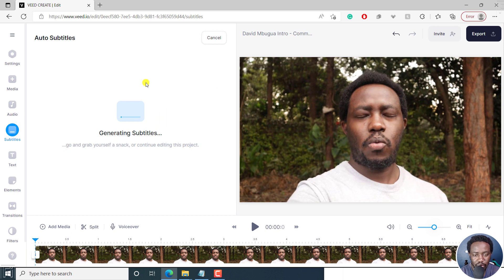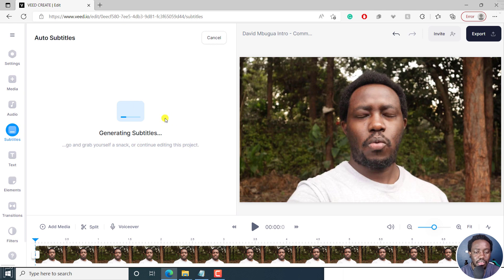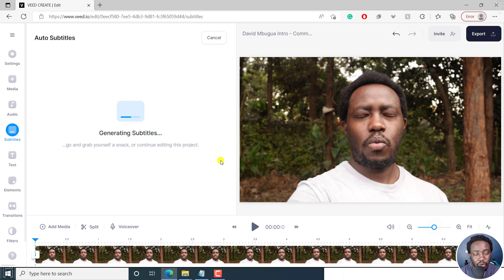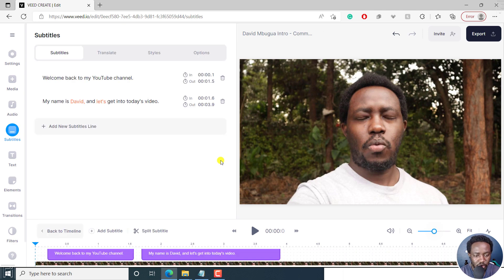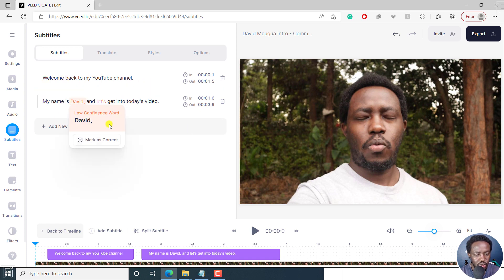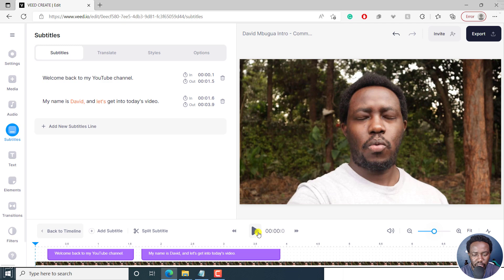It's generating subtitles. You may need to go and grab yourself a snack or continue editing. The reason for this is if you have a long video, then it may take some time to actually automatically generate the subtitles. It's progressing really well. Let's see what we get now. So here we go. It's a short video. So what we can do, we can actually just play it.